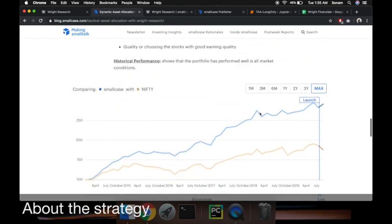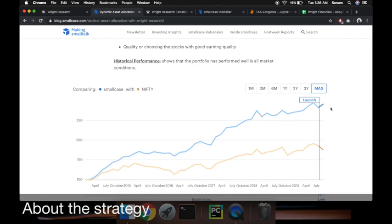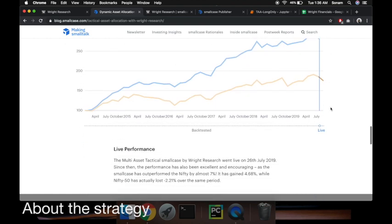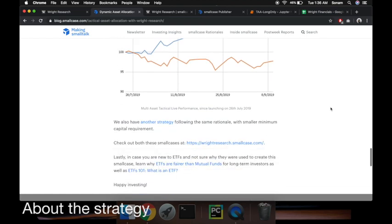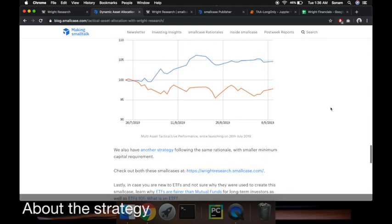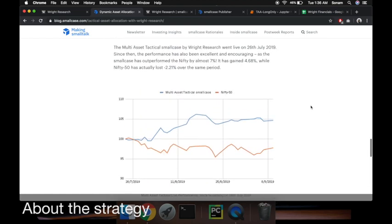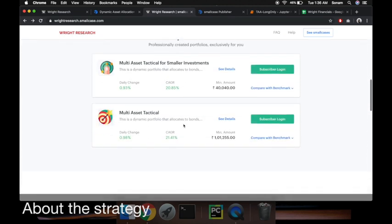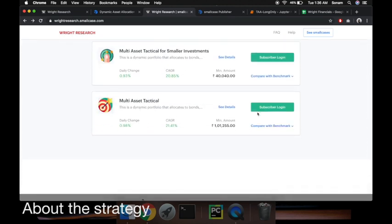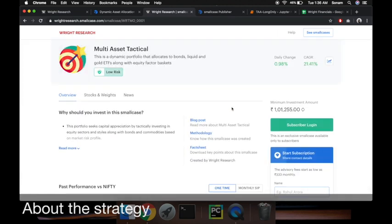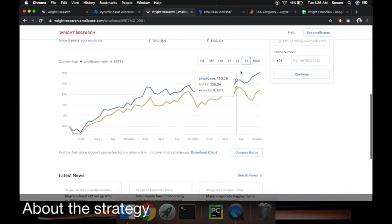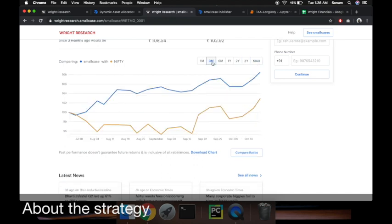This is historical performance - a backtested performance since 2015. You can see this on the smallcase website as well. Then we have our live performance. This is an old blog. If you go to the smallcase website and look at multi asset tactical, it's been close to three months and this looks very good. I would invest into such a strategy.